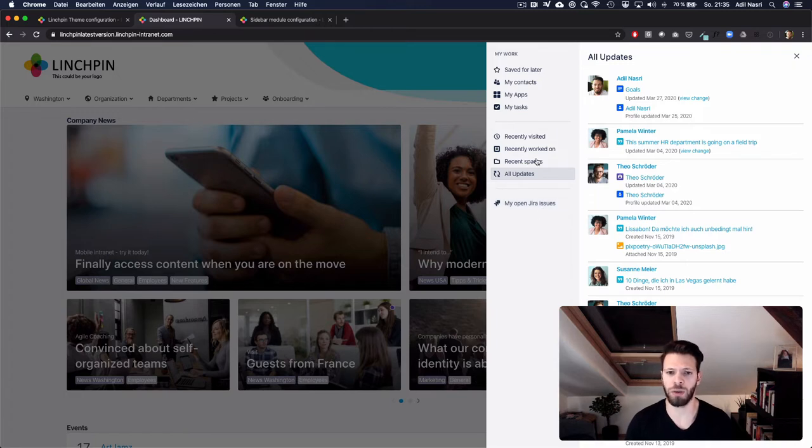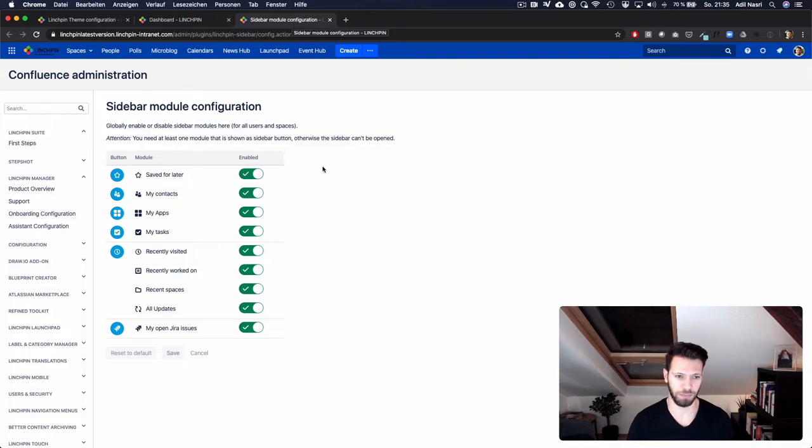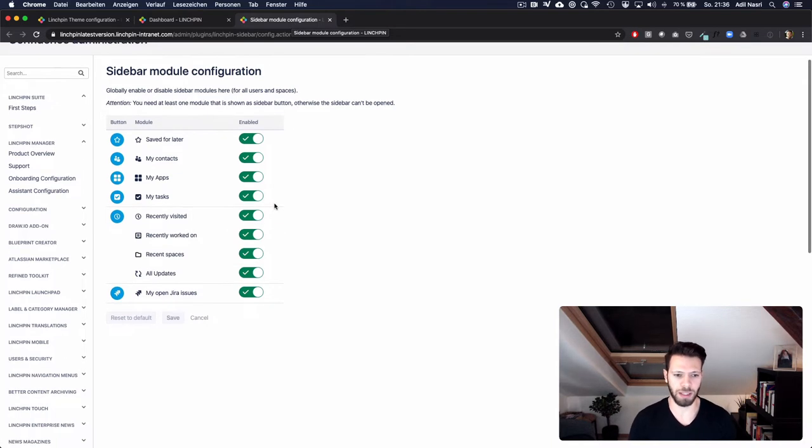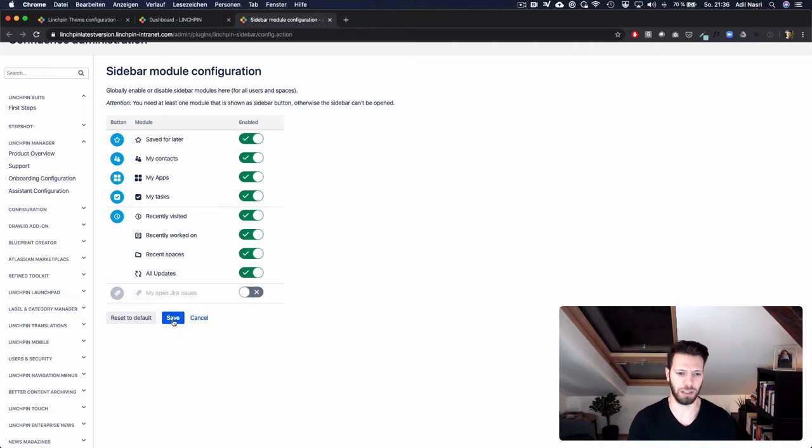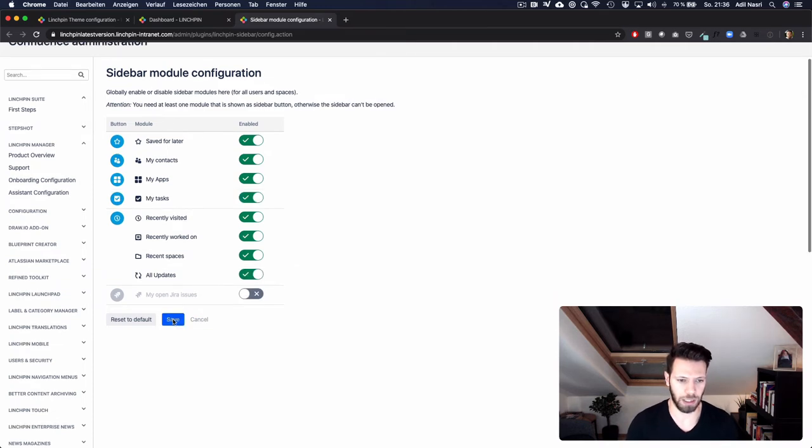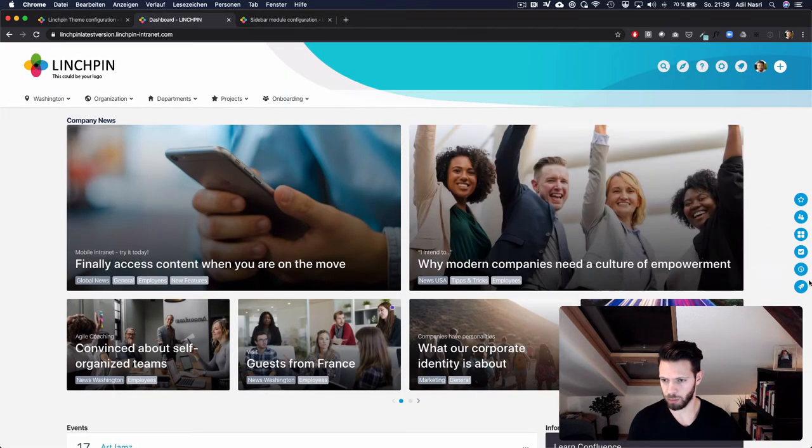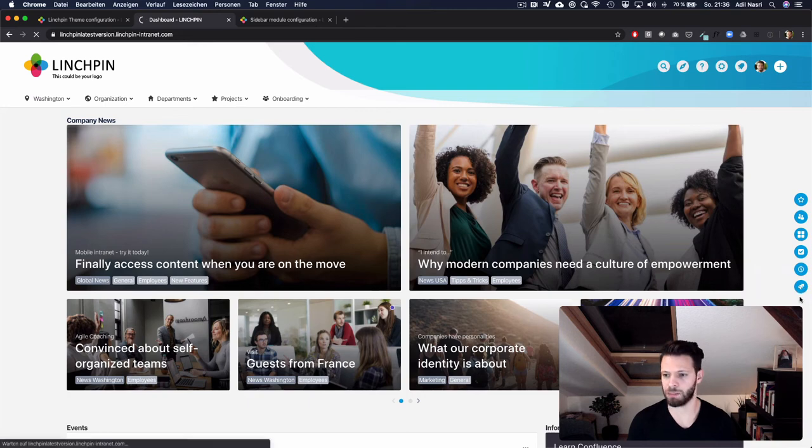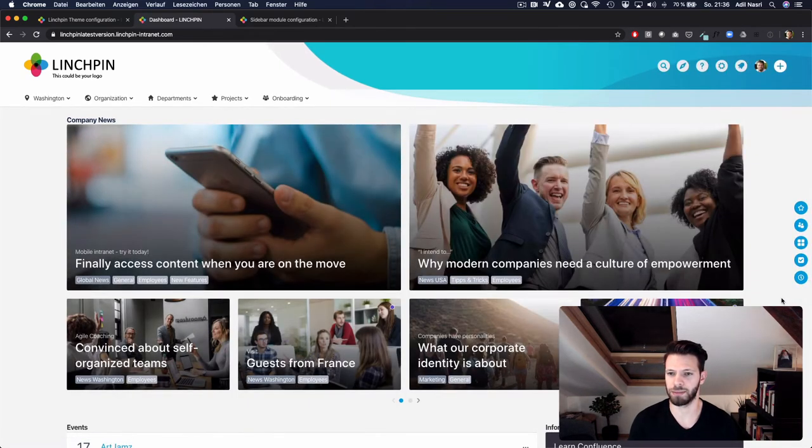Which information is displayed here can be configured in the module configuration of the sidebar. Here you can see that you can just disable the open Jira issues, click on save and now the last bubble here on the right side disappears.